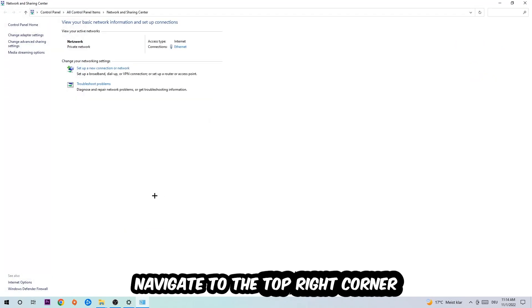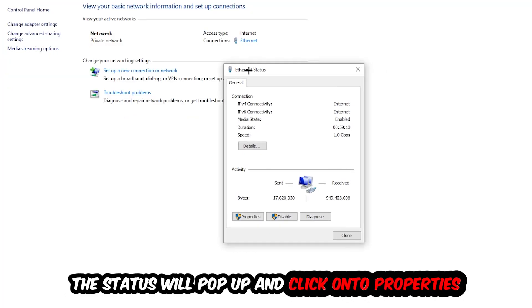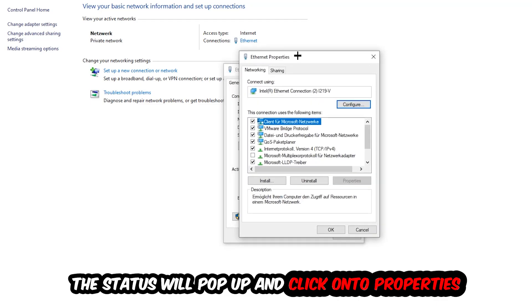Now navigate to the top right corner on the blue printed text where it says either Internet or Ethernet. It depends on which one you're currently using, but it doesn't really matter, just click on the blue printed text. The Ethernet or Internet status will pop up. Click on Properties, you can only do that by being an administrator.